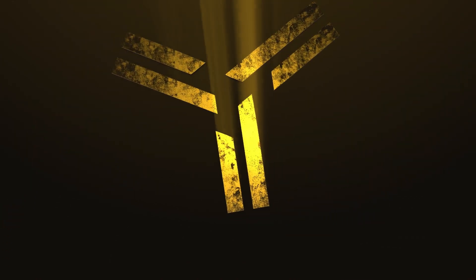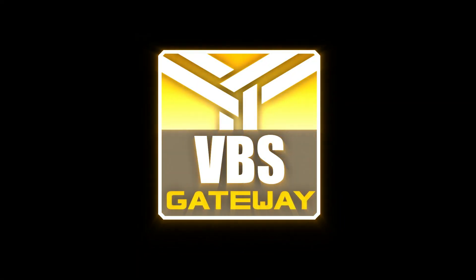VBS Gateway, connecting you to a brand new distributed simulation experience.